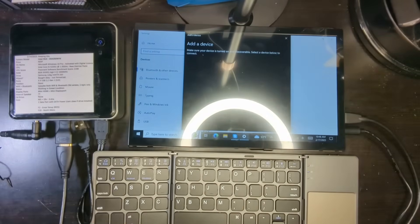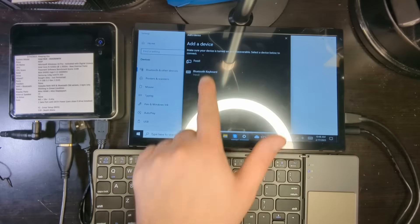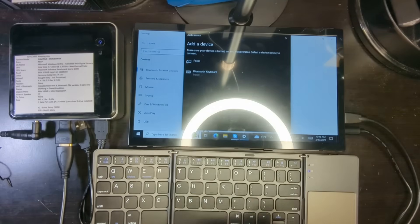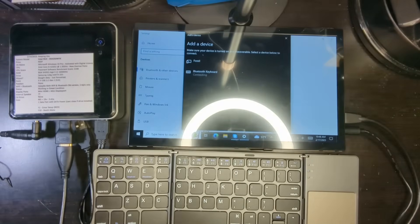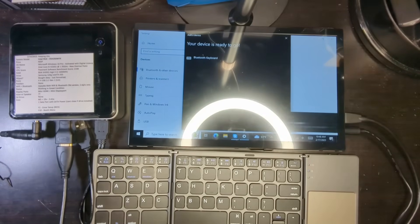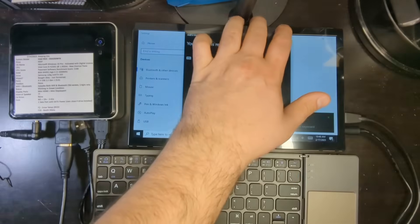And now we're going to click over here and it will search for a Bluetooth device. And eventually it will find it. Bluetooth keyboard. And we're going to click it, try to connect to it. Let's see what happens. And it's setting up the device. And it's ready to go.